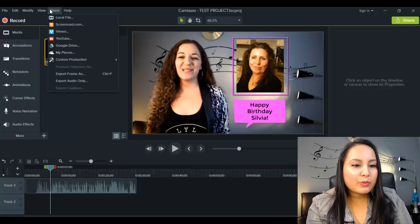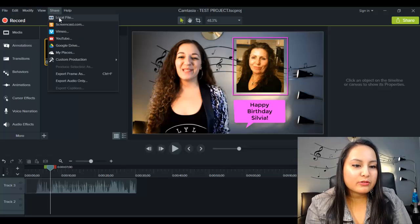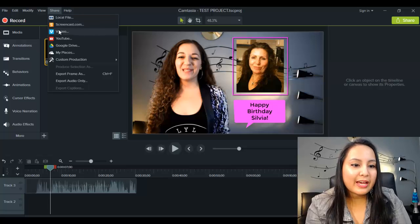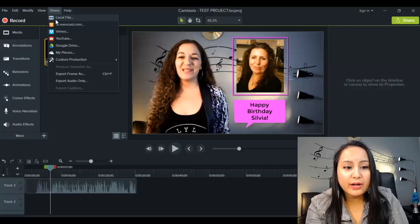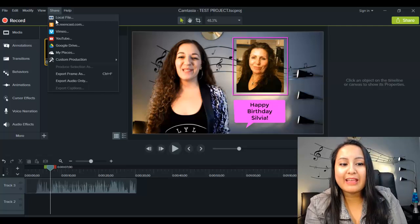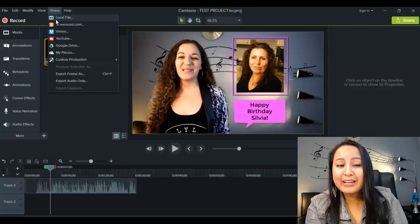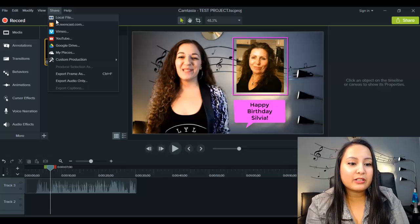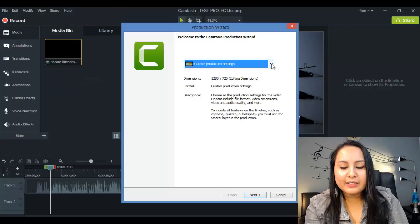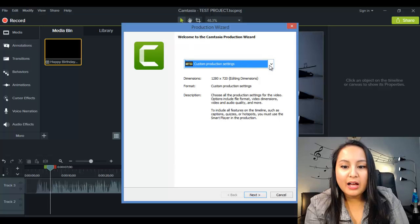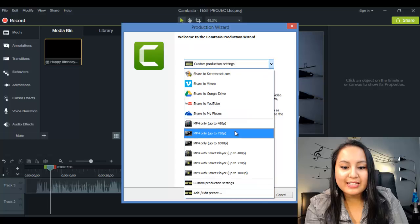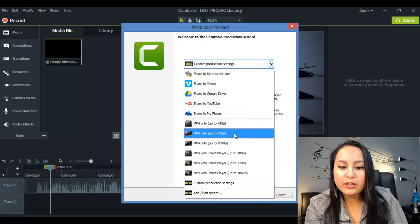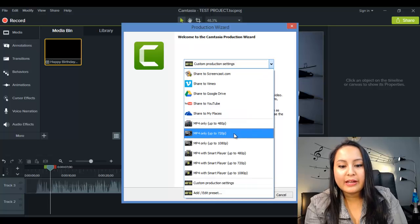Alright, so once you've clicked on that, you want to scroll down to local file. You can use these other ones, but I personally like to choose local file, have it as an mp4, and then upload it onto YouTube or Facebook. So I'm going to click on local file, and it's going to have this come up. I usually click on this and head down to mp4 up to 720.